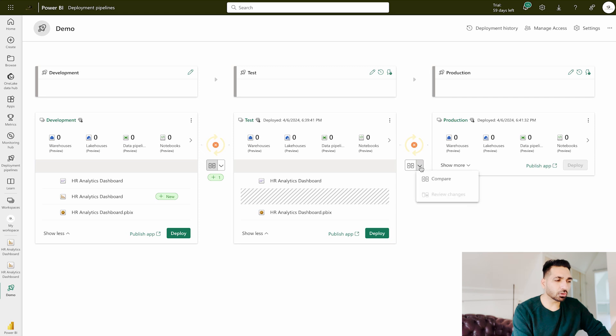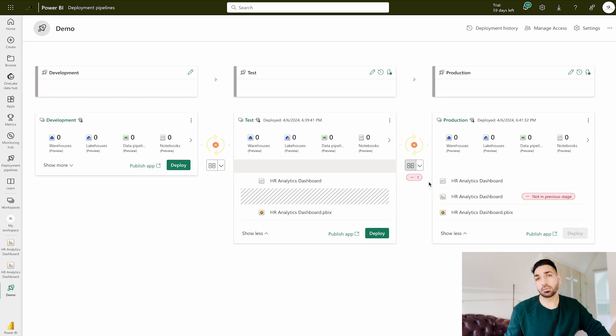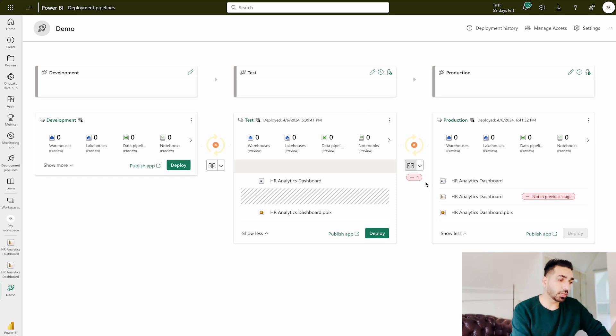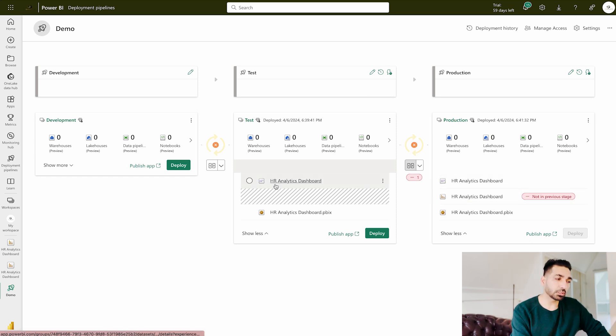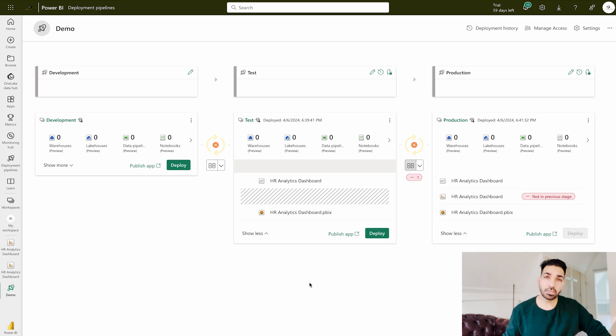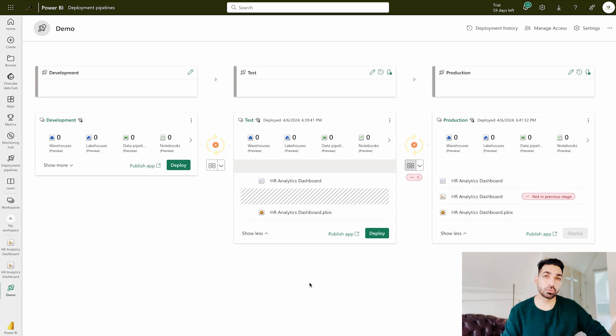You can see that there's one report, this HR Analytics Dashboard—it's missing in the acceptance. Same if you're going to compare between the test and the production (which I'm also saying is the acceptance or UAT), here also you can see the report is over there in the production but it's not available over here.